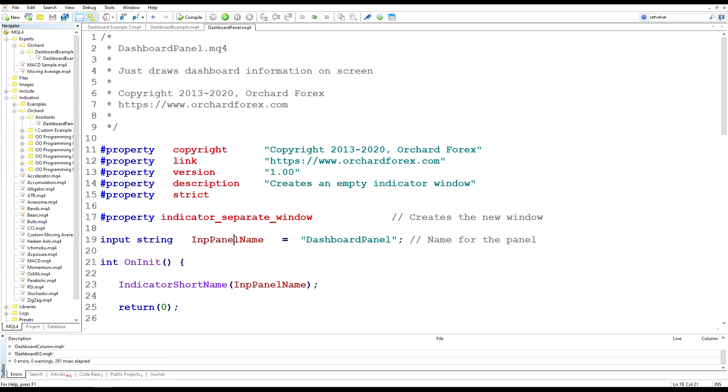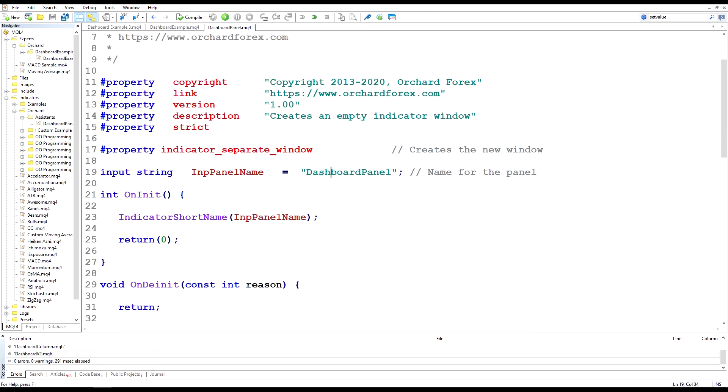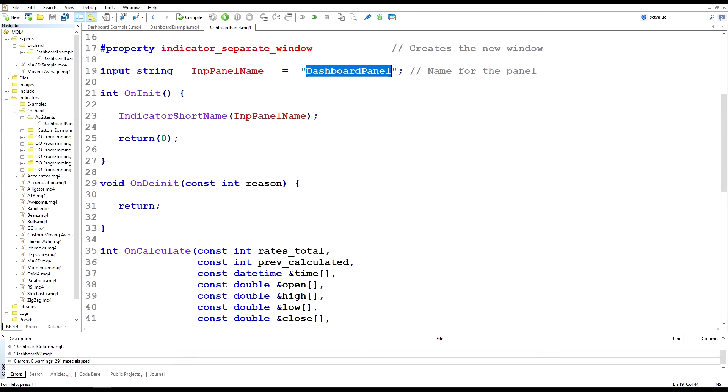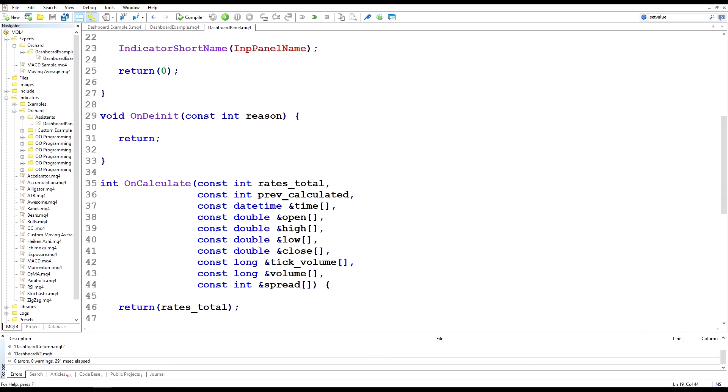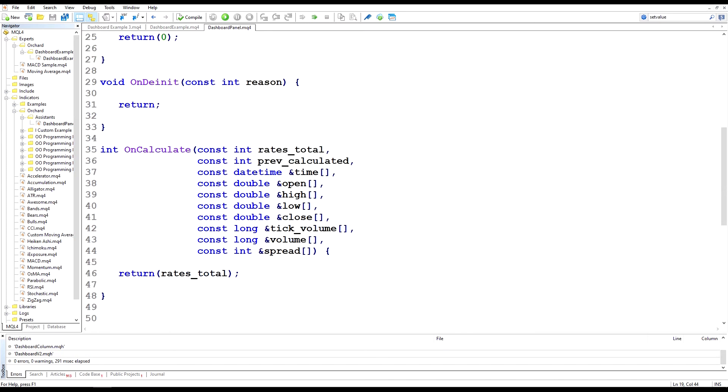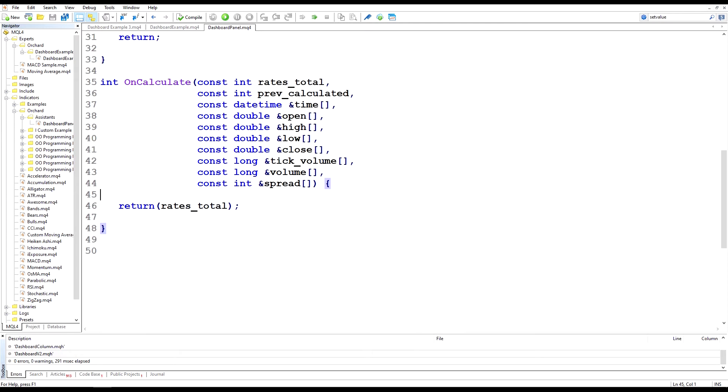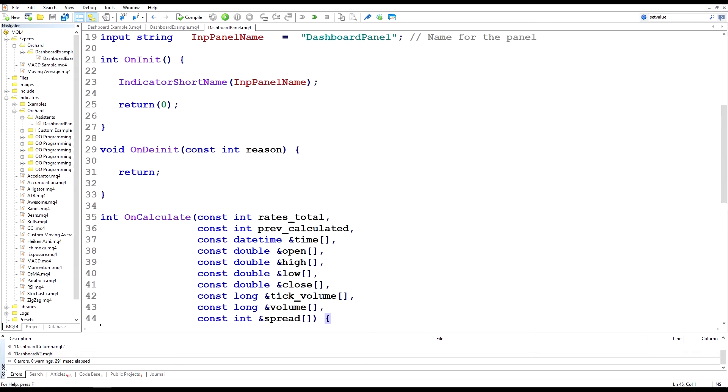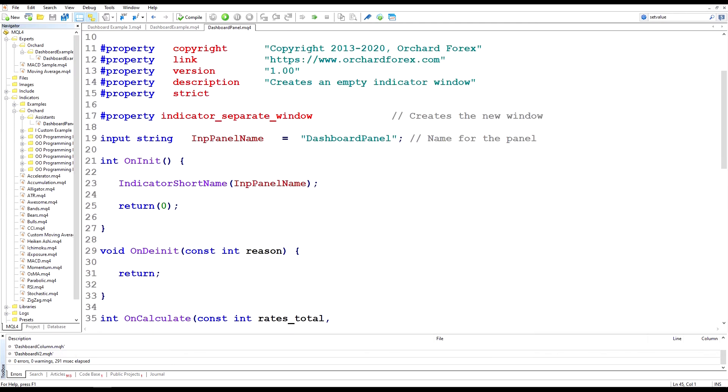I am taking an input of panel name and I'll explain what that's for later, and then I'm setting the indicator short name to that panel name that you supply in the input. You can see here in the on calculate this indicator does nothing. So all this will do is create that window on screen.